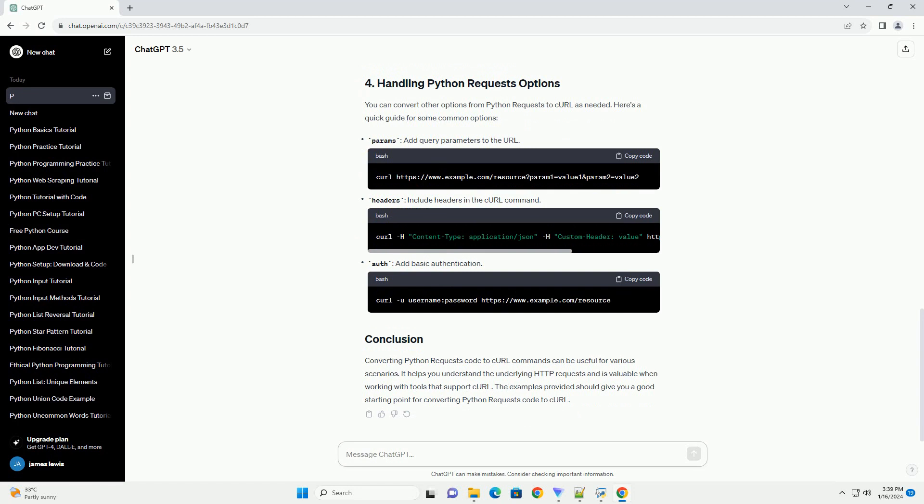you can use the data option for POST requests and the H option for headers. In the examples above, you can convert other options from Python requests to curl as needed. Here's a quick guide for some common options.